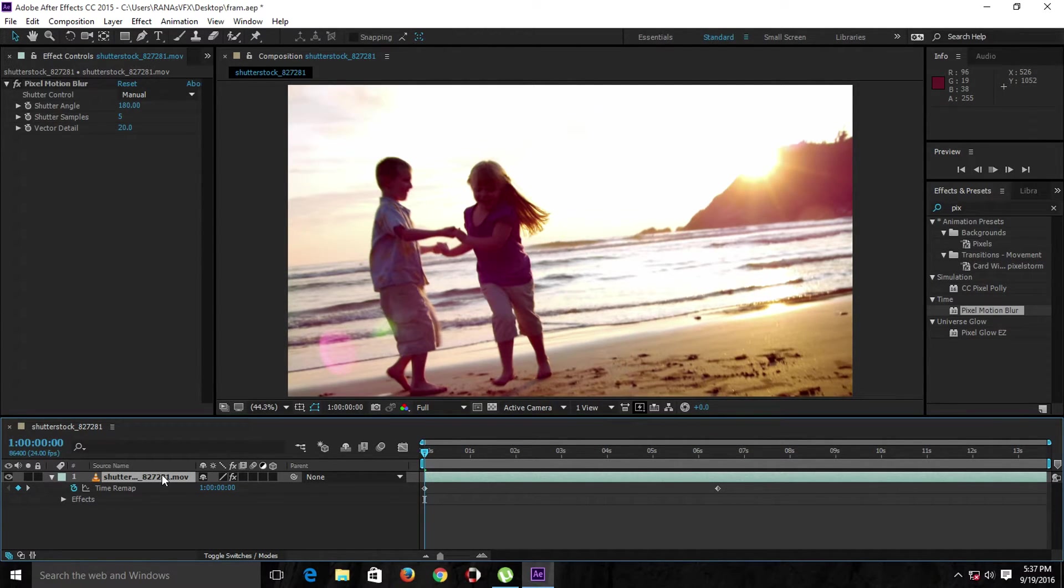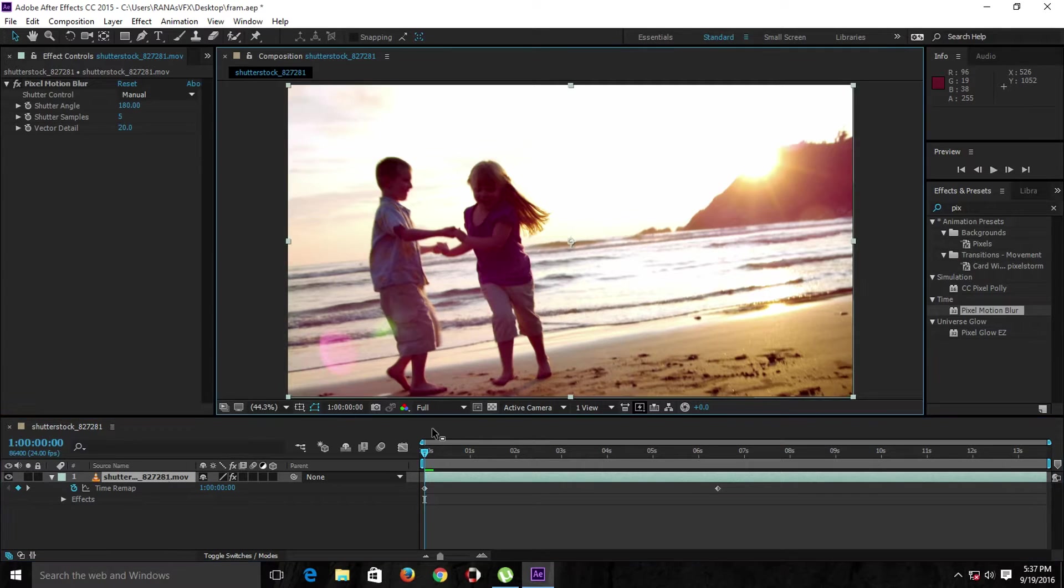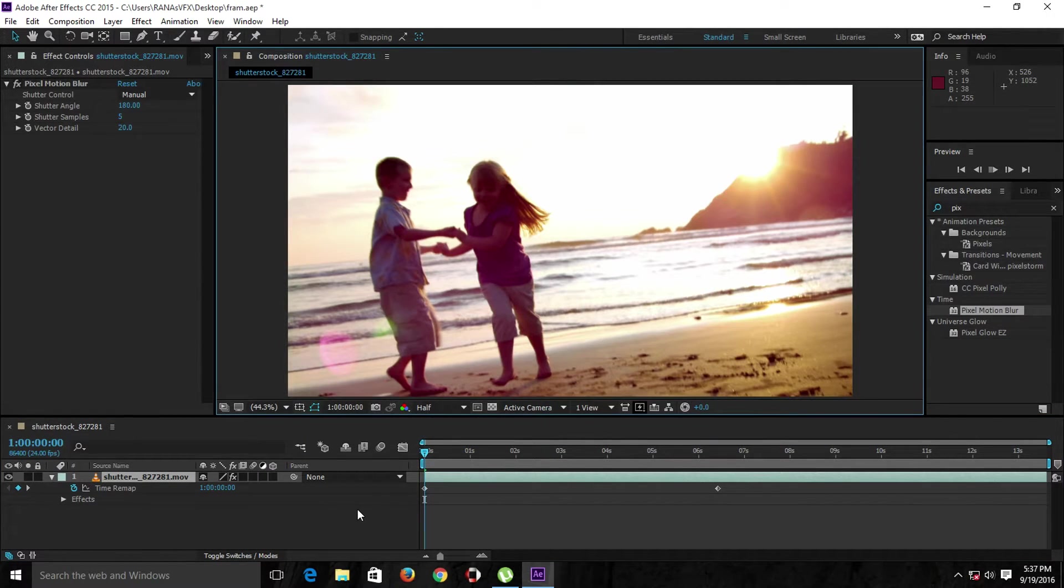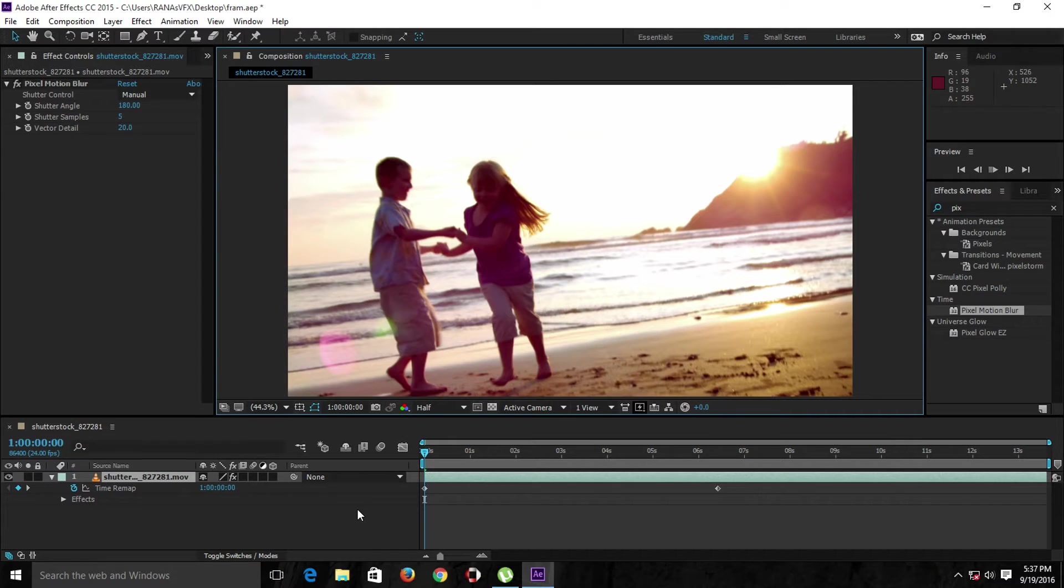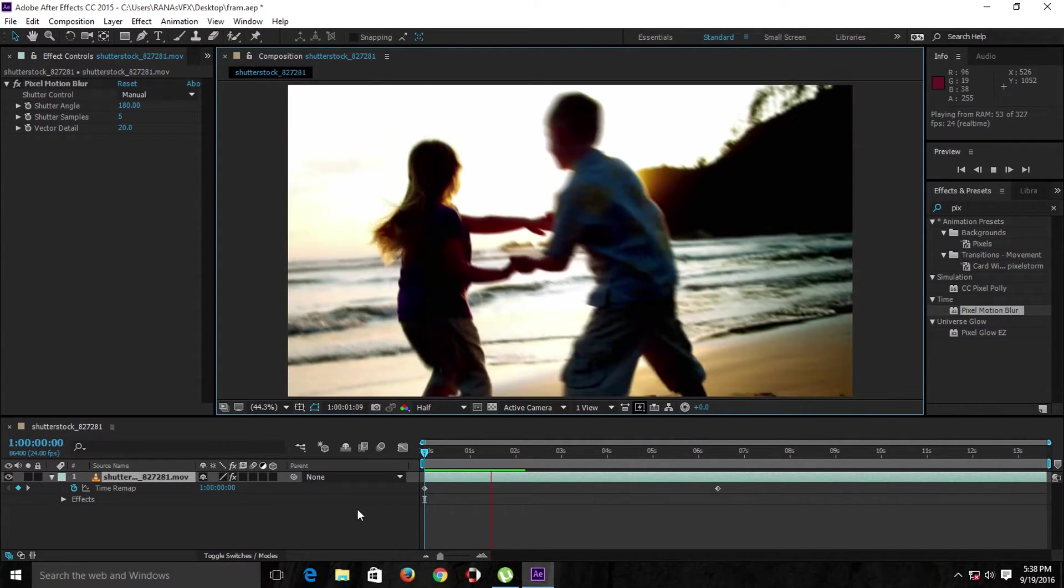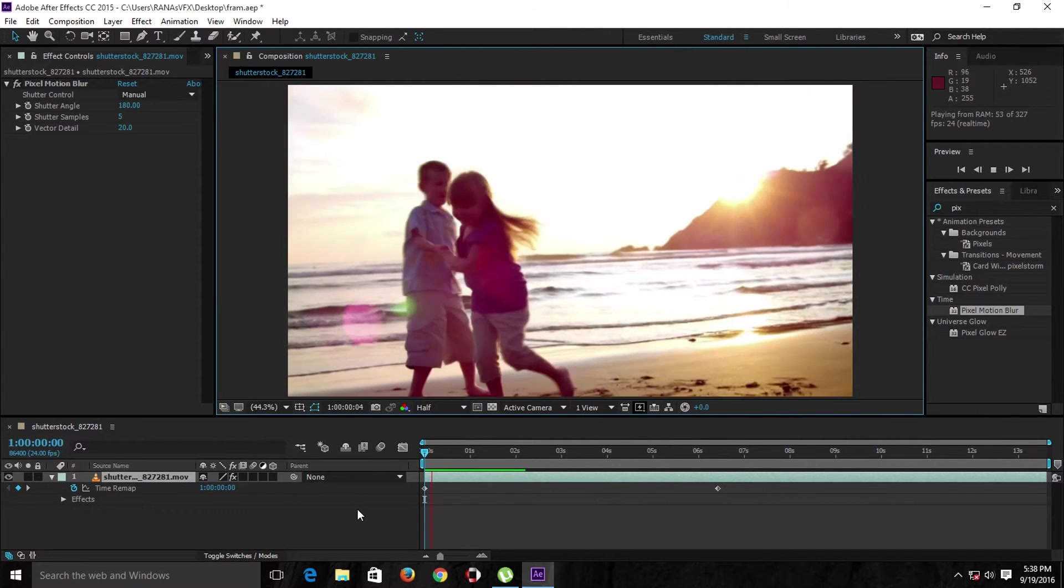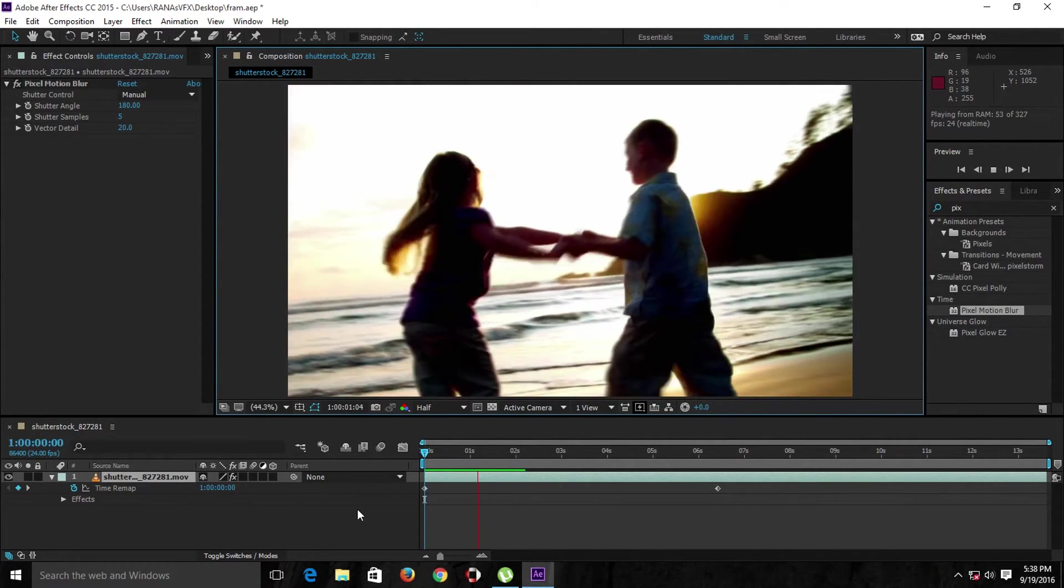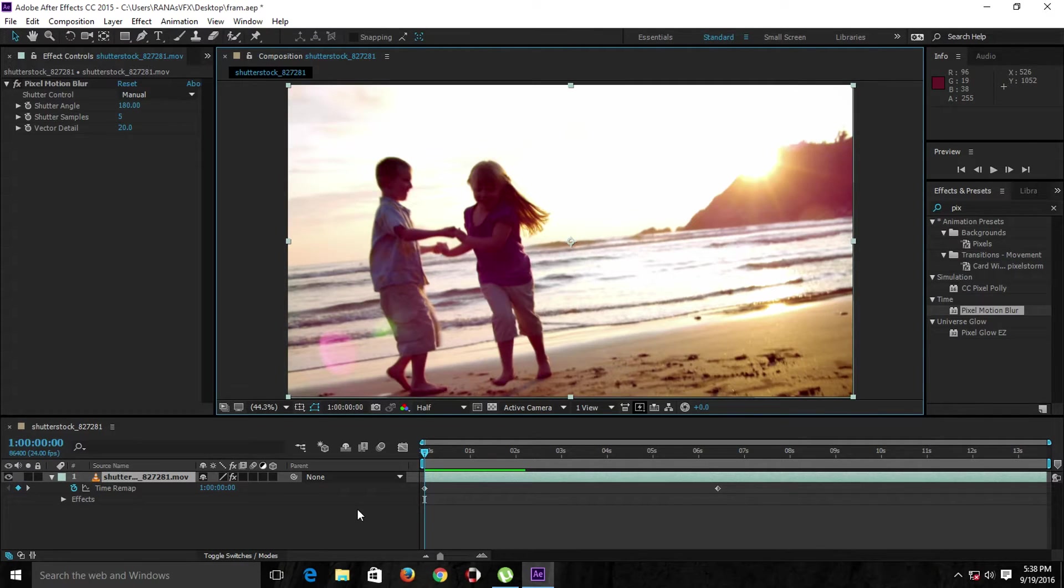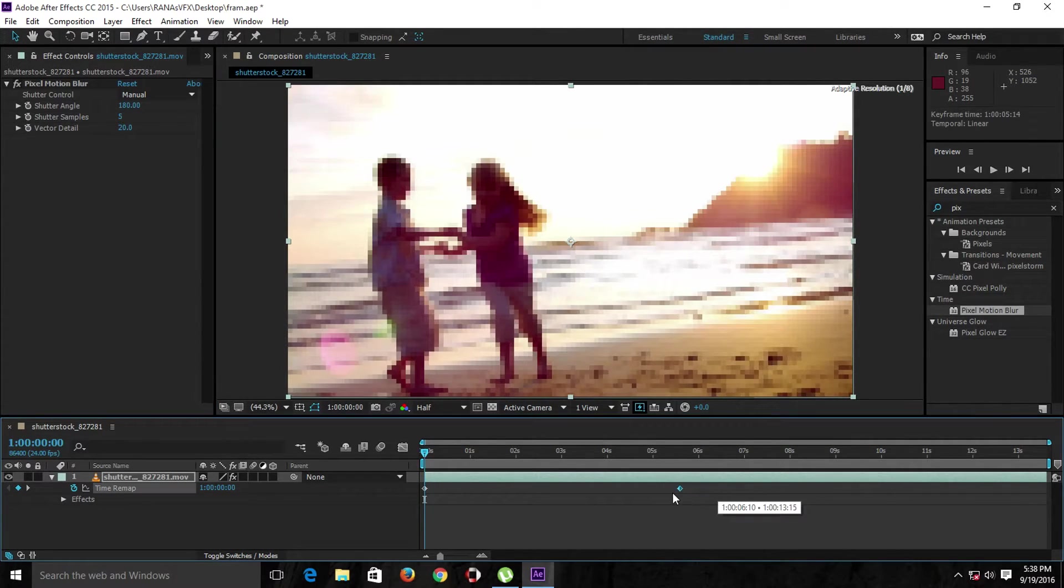Let me keep this on half. Alright guys, as you can see right here, after applying the Pixel Motion Blur plugin we have better results and it's easier to follow along with the movement.